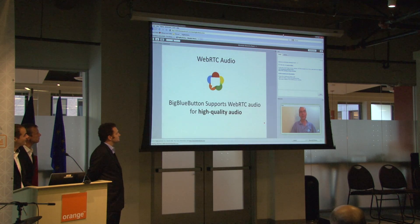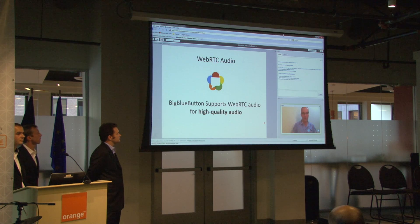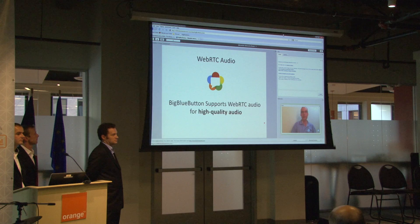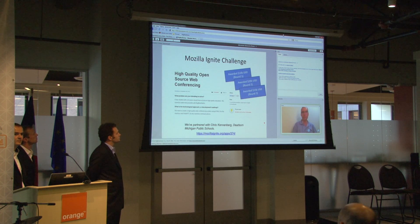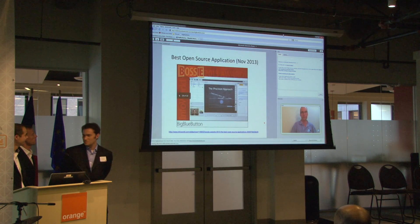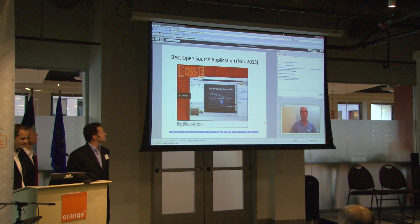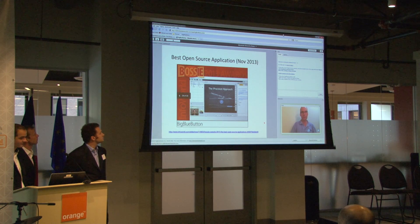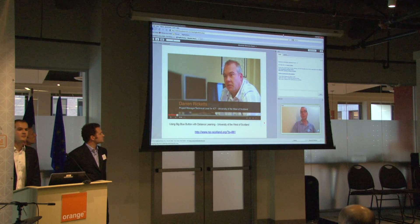In terms of recent accomplishments, the most recent version of Big Blue Button has WebRTC audio, which you're hearing right now — very high quality audio in Firefox and Chrome. We have a lot of support from Mozilla Ignite to build this product out, and I want to give a shout out to Will Barkas, a big supporter of this project. Last fall, we had an open source award from Infoworld.